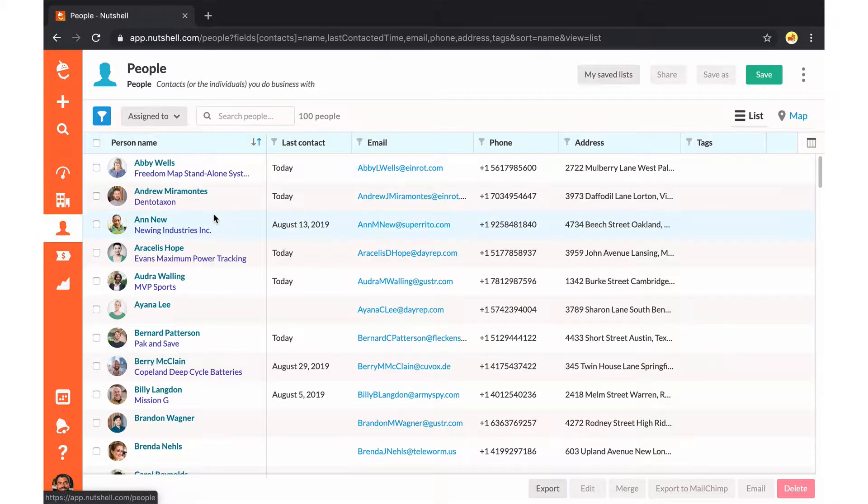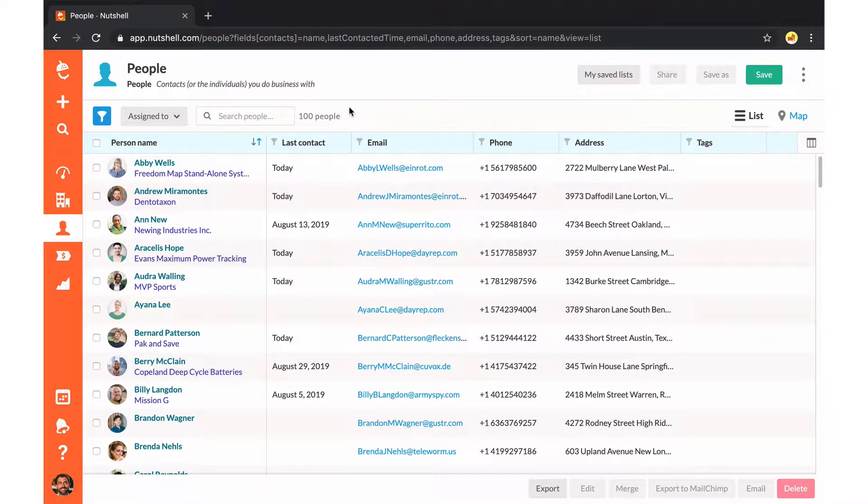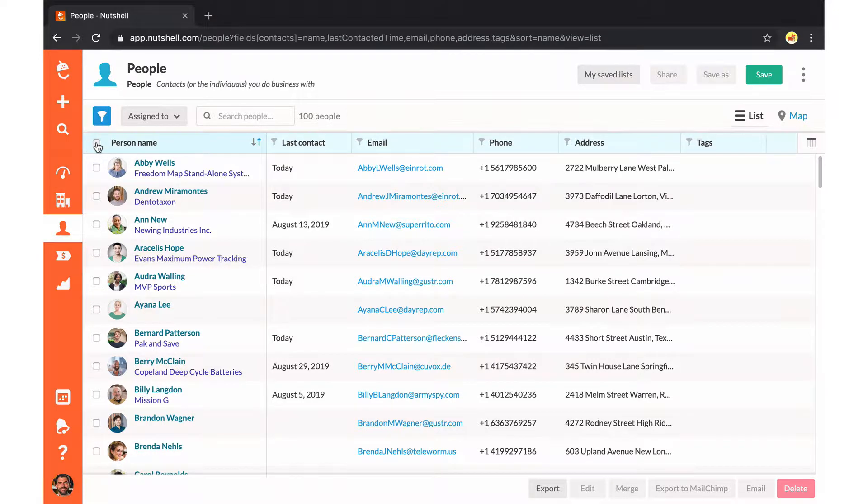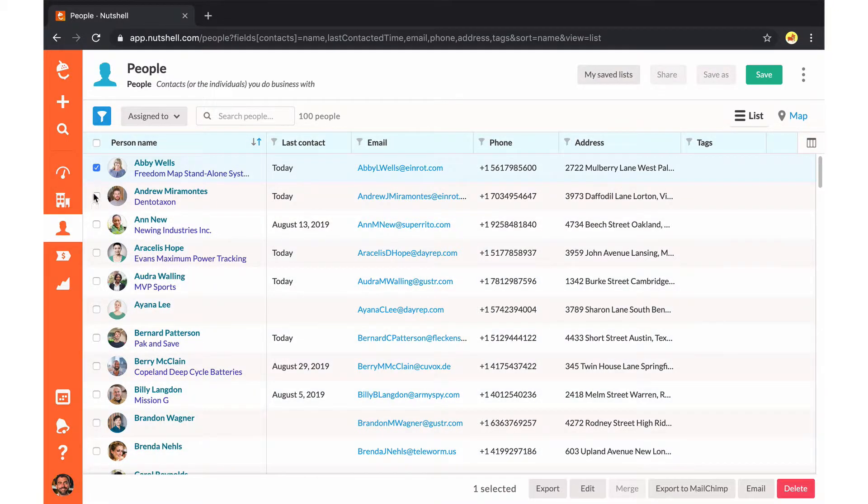Once you have your template saved, access the list of contacts you'd like to email. You can filter your list, select everyone, or check boxes for specific people you'd like to reach out to.